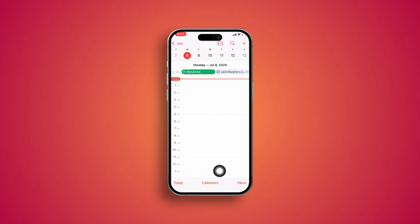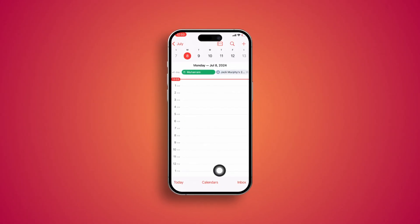Welcome back everyone. Today I'm going to give you a step-by-step guide on how to add a birthday on the calendar. Not only that, it will remind you exactly one week or even one hour before the birthday actually happens.